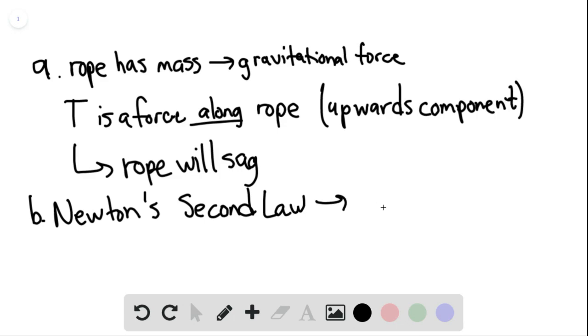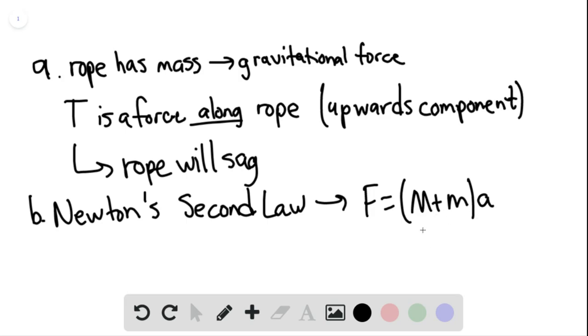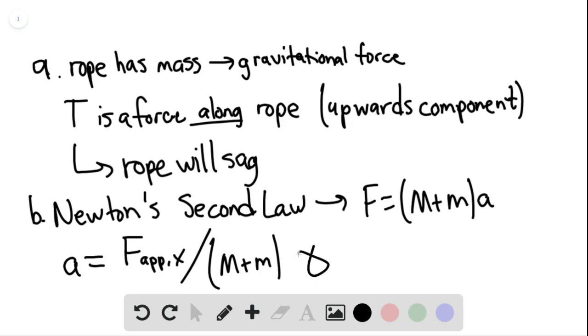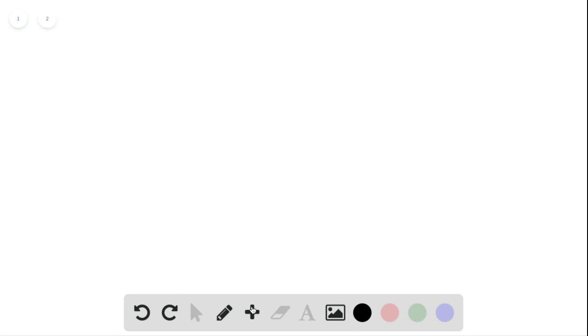And we can say that F is equaling the mass plus M times A. So this would be the sum of the mass of the block and the rope times the acceleration. Therefore, the acceleration is simply going to be equal to the X component of the applied force. We can say applied X divided by that mass, that sum of masses, and that would be the formula for the acceleration.